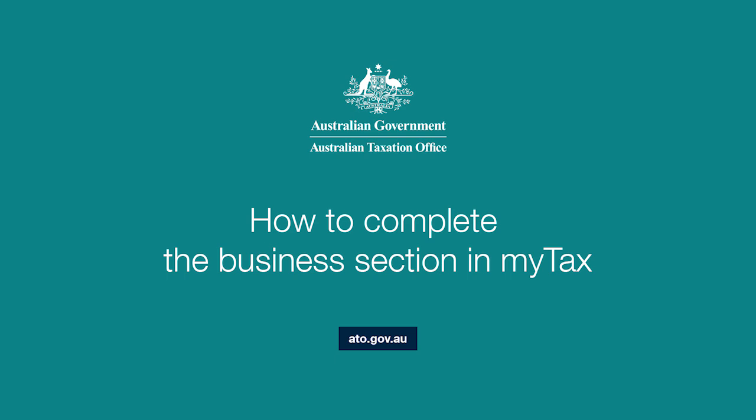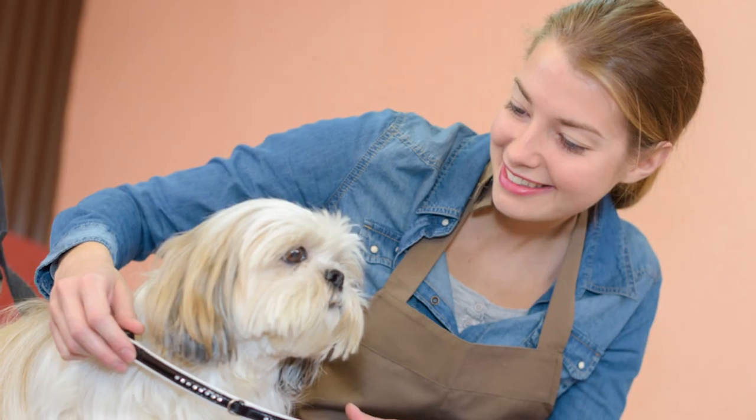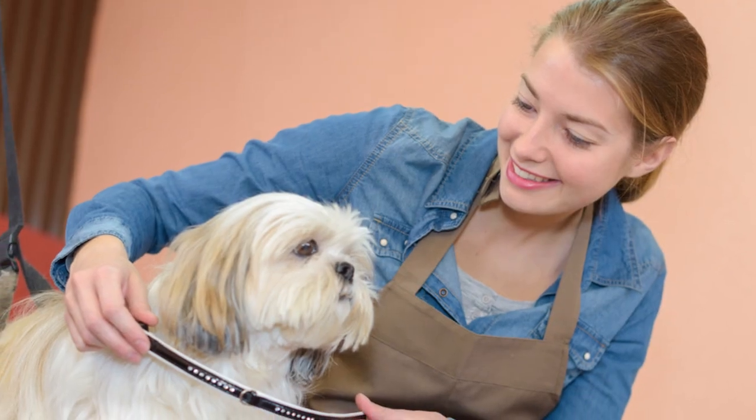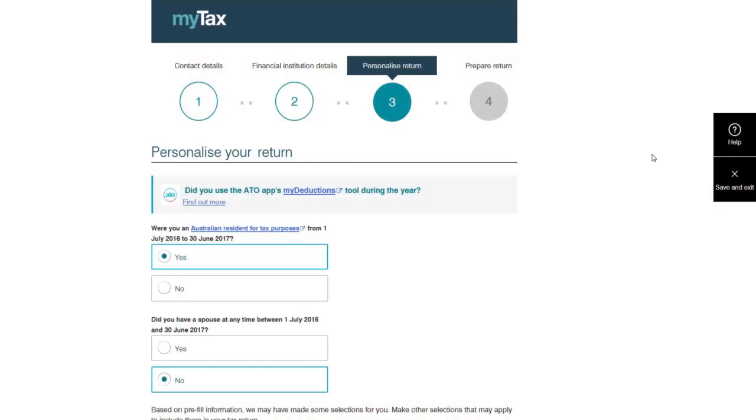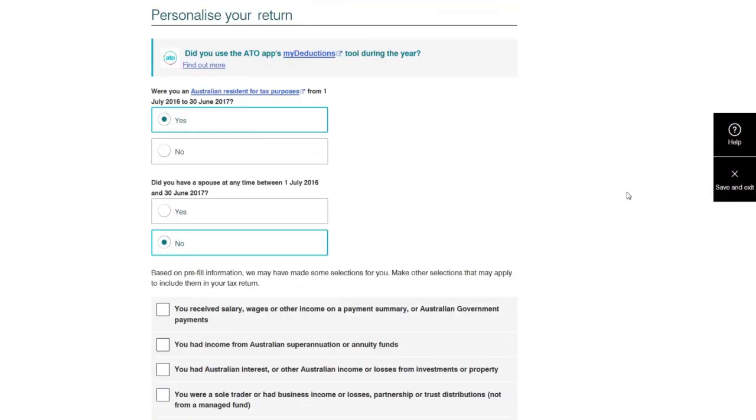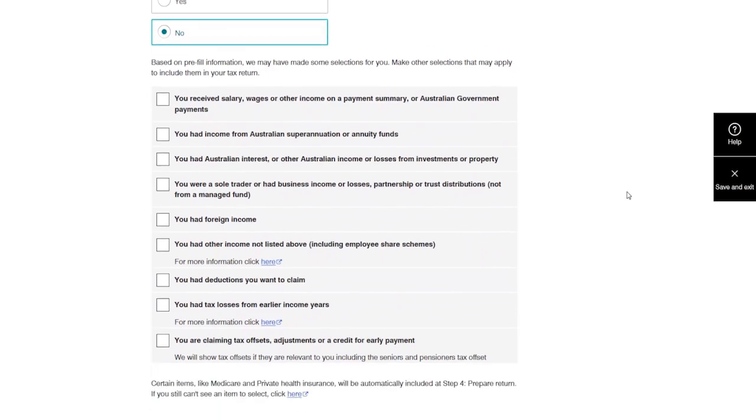In this video, we'll show you how to complete the business section of MyTax. Donna has a dog grooming business. She's a sole trader and has decided to use MyTax to lodge online. MyTax will personalize Donna's return so she only has to answer questions relevant to her.